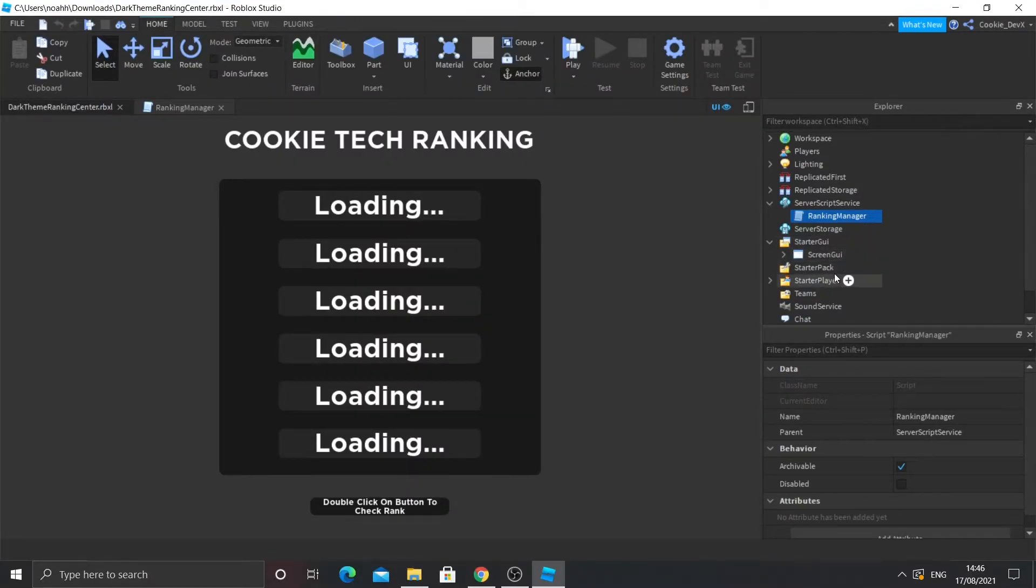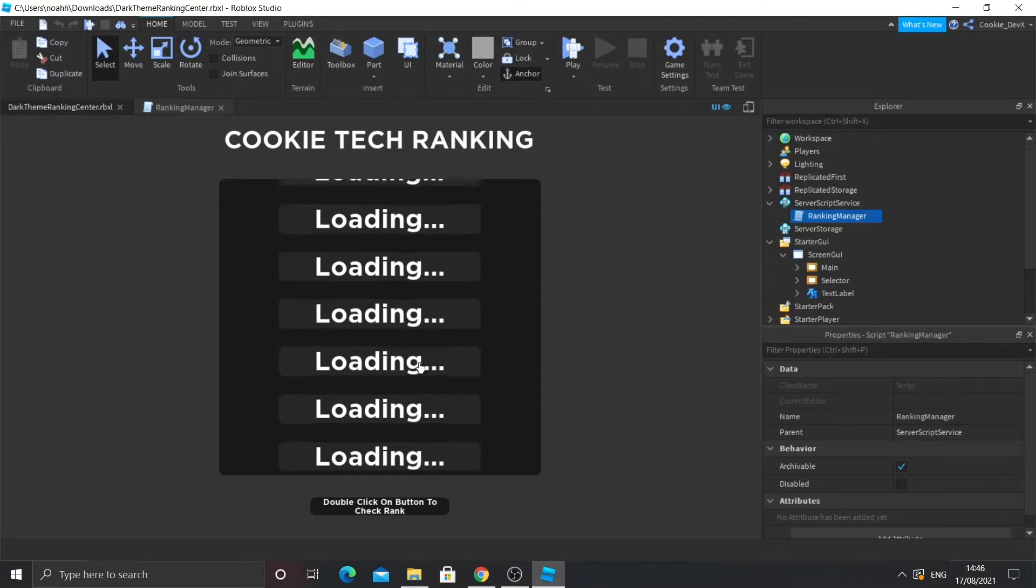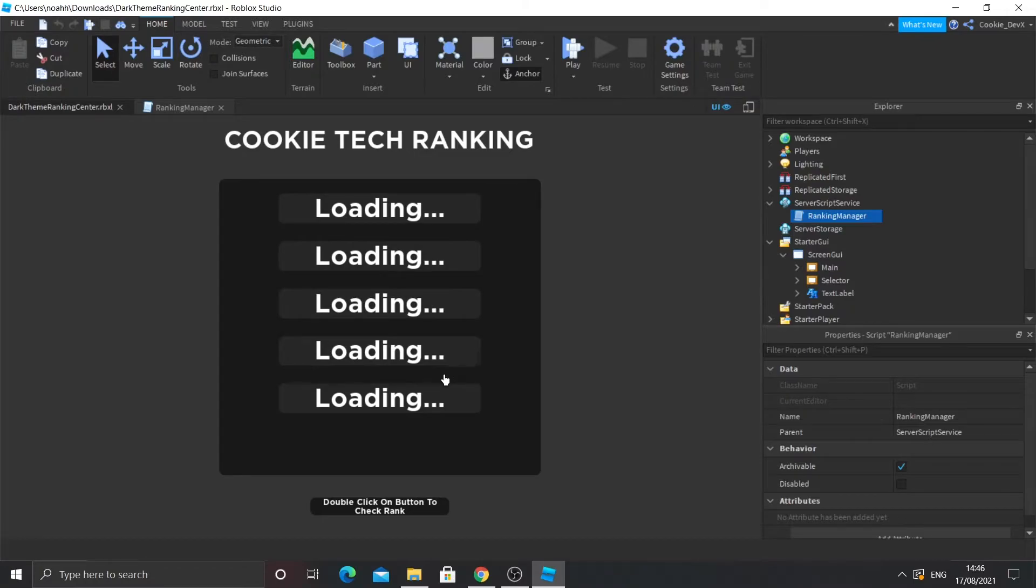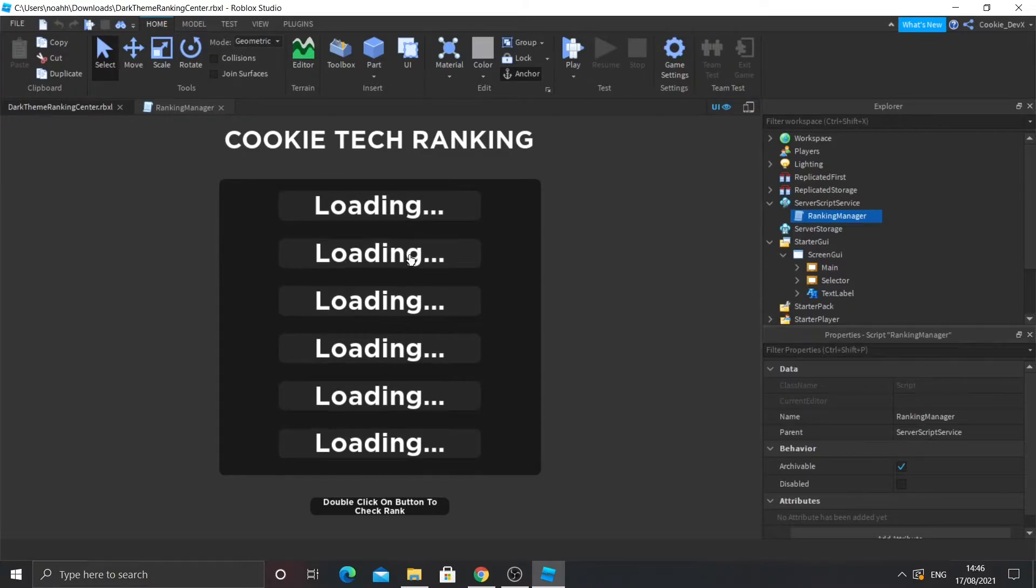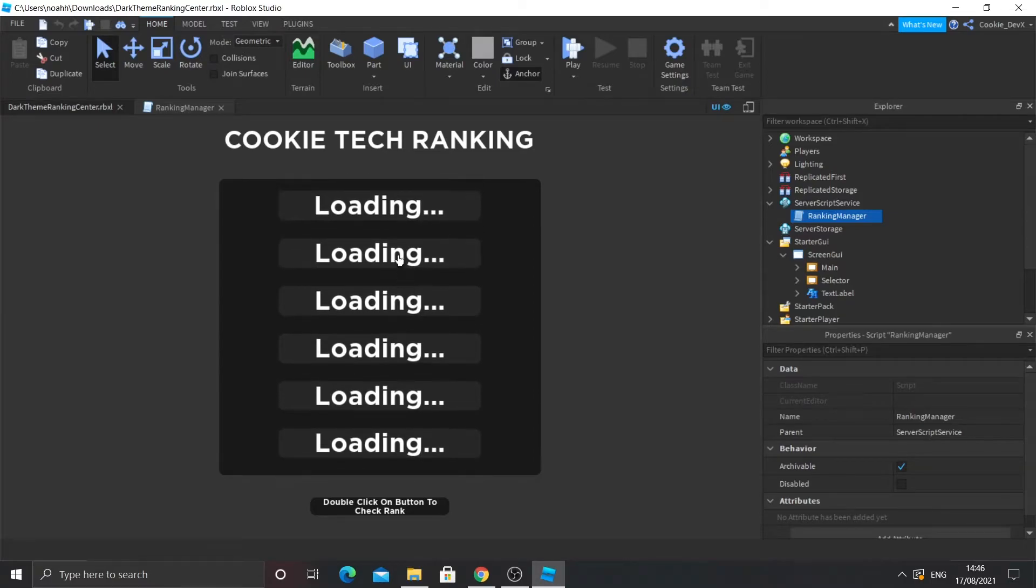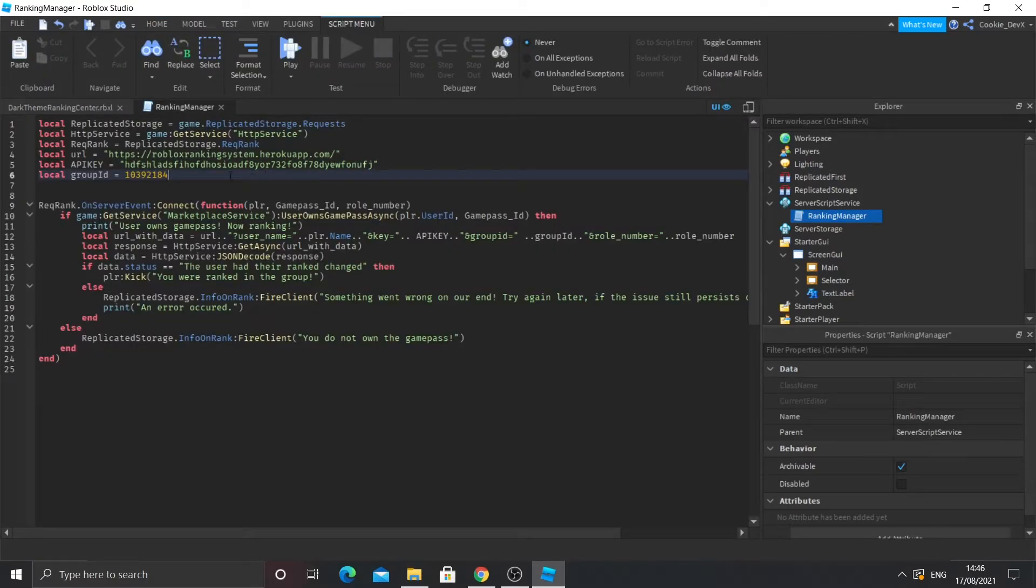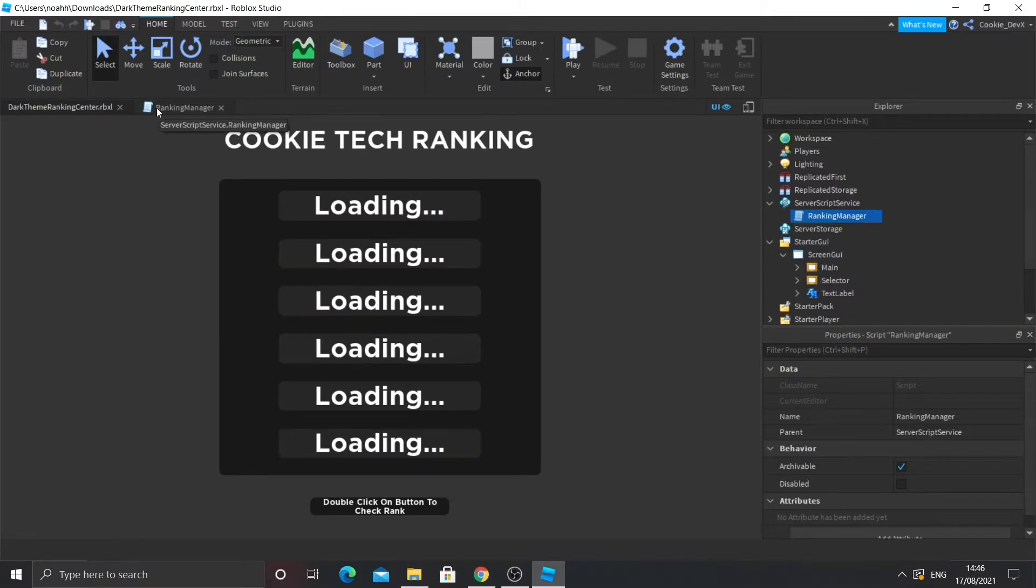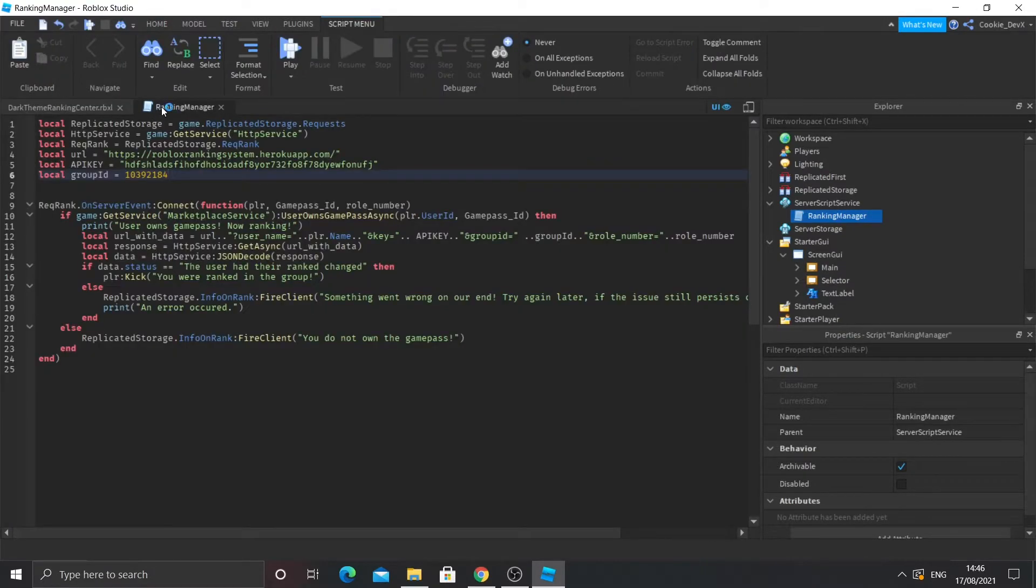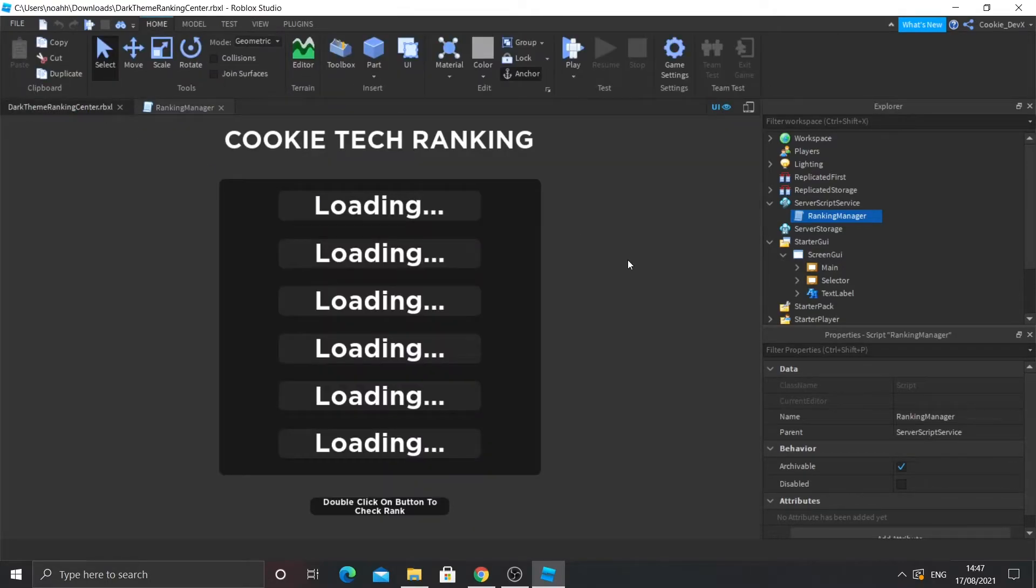How this ranking center actually works is that you click on one of the ranks, so where it says loading, and it will prompt you to buy a game pass. And you double click on it to check your rank. So on the server, how we did all of that, that's all done now. So basically we can have as many ranks as we want. So it's really quite efficient. So if I were to double click on that, for example, it would ask me to buy a game pass. And if I double clicked on it, it would ask the server if I have the game pass. And if I do have the game pass, it'll rank me.